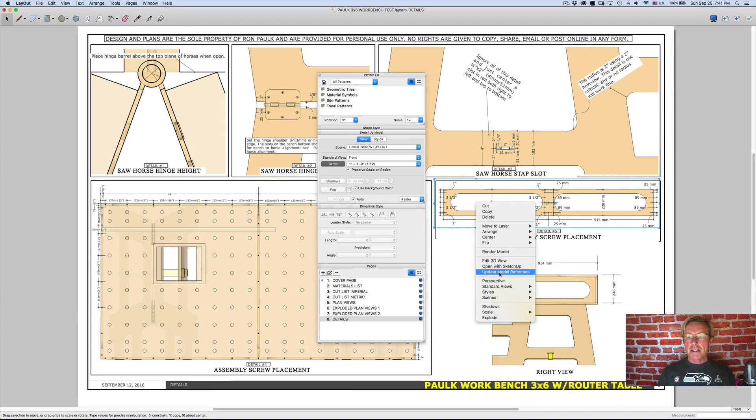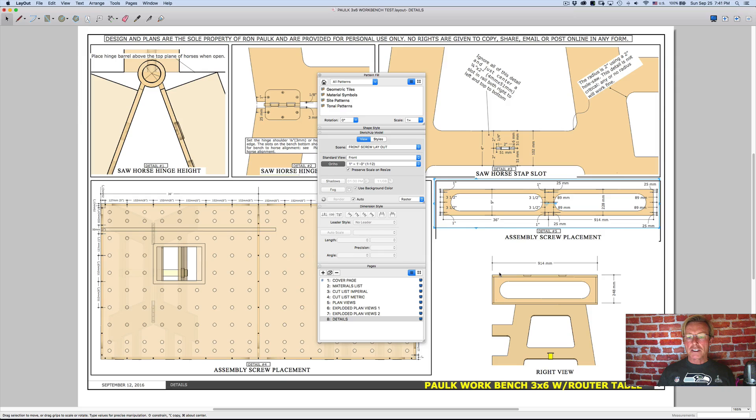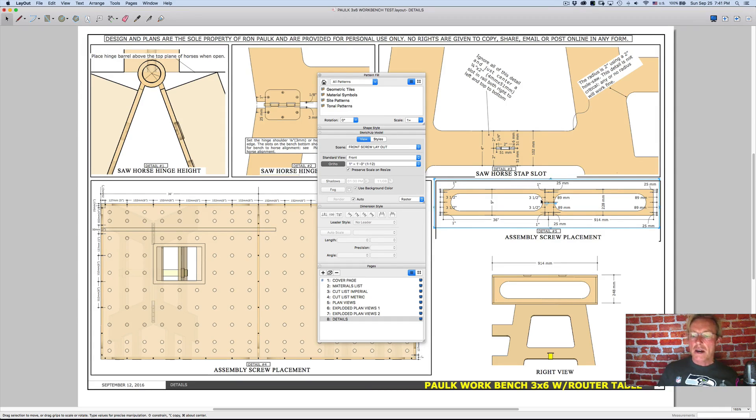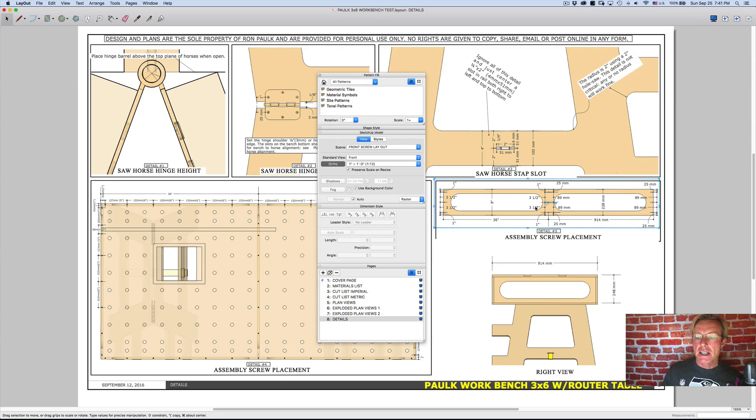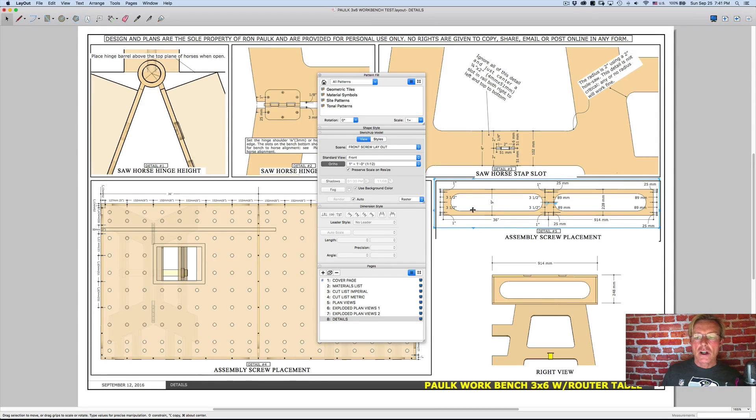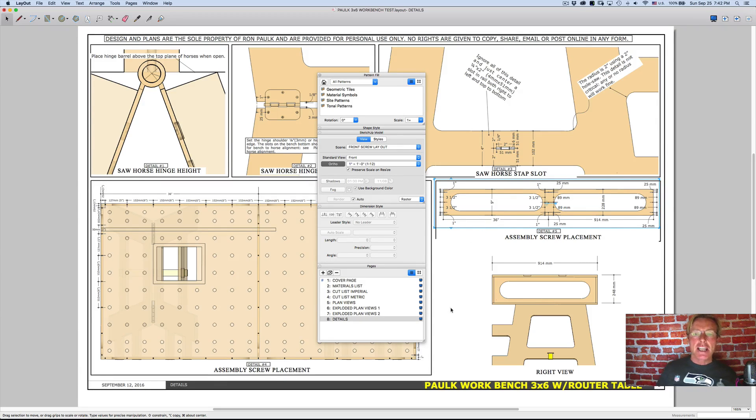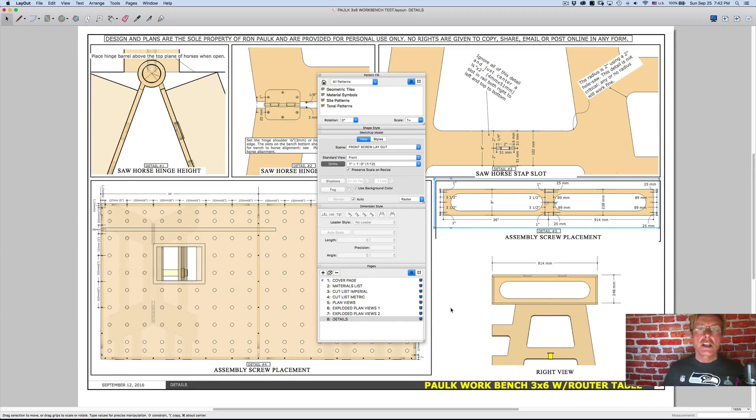and I update the model reference, then any changes that I made would come in. Now I didn't make any changes. So it didn't change. But if I changed the camera angle or did anything, it would stay actively connected to SketchUp. So that's what a portal is.